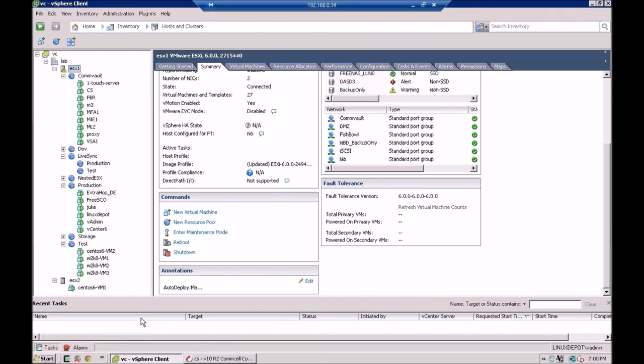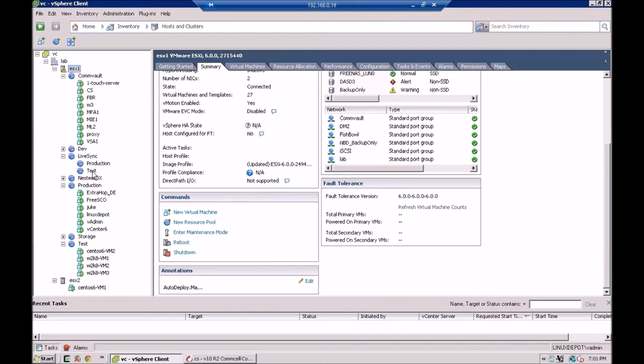So where these guys are all going to get LiveSync to, is I just made a couple of resource groups up here just to organize things. I have a LiveSync resource group, and under that I just made another resource group called Test. We're going to LiveSync everybody into Test. And this Test resource group could be sitting on another ESX host. It could even be sitting in another vCenter.